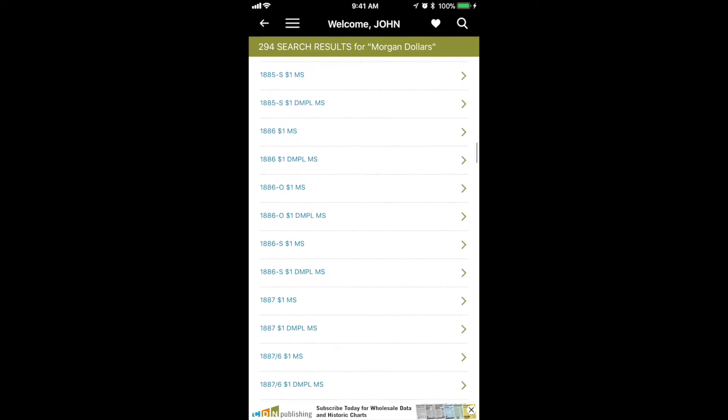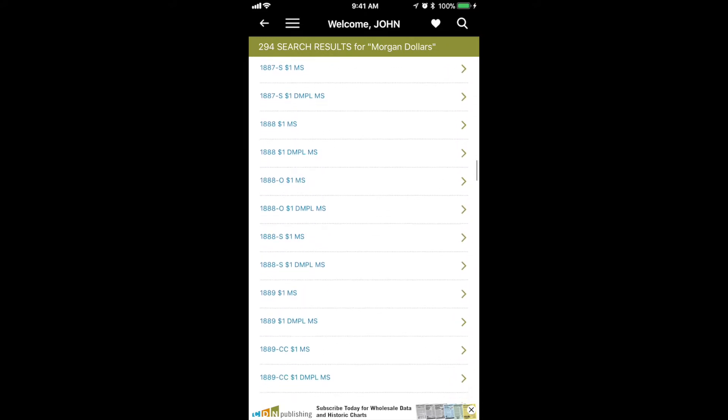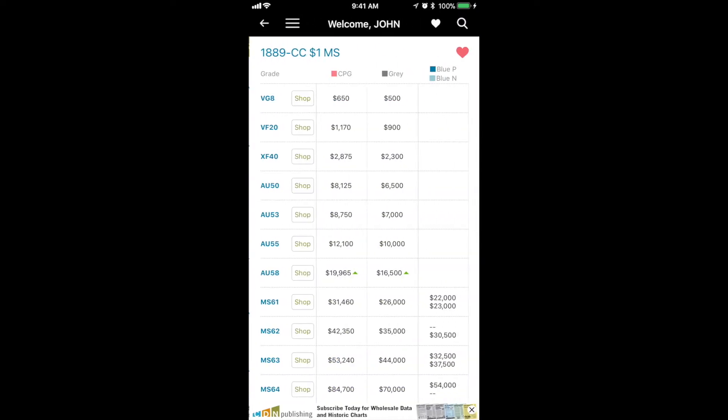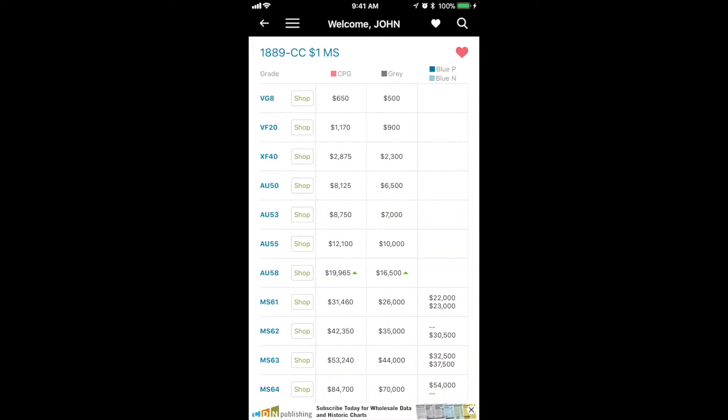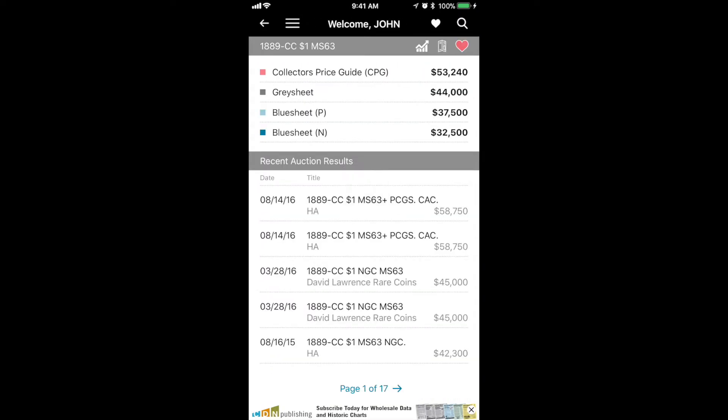In this case, I'll select an 1889 CC Morgan. You can see the details for the 89 CC. I click on the item, and again, the same information is presented.